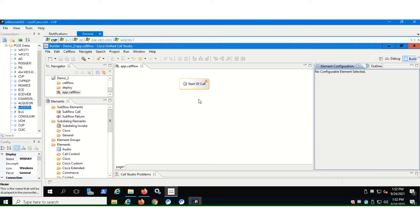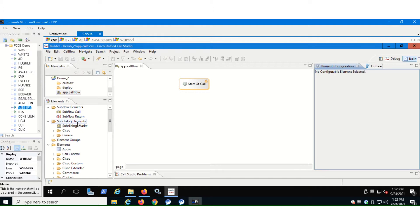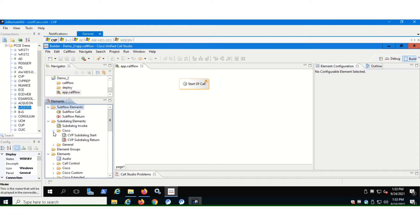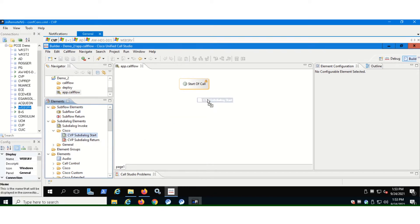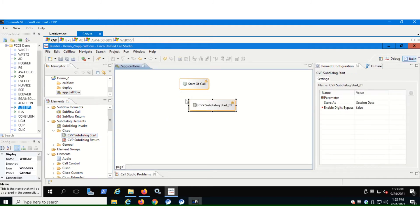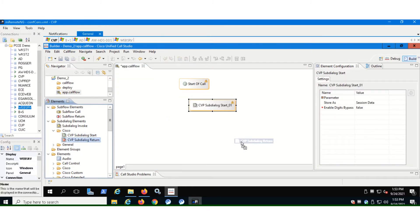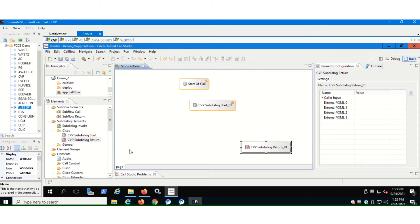Here now you see a start of call element here. So from the elements, let's go to sub-dialog elements. And in the sub-dialog elements, let's go to Cisco sub-dialog elements and drag and drop Cisco cvp-dialog start and cvp-dialog return to your workspace. Now Cisco cvp-sub-dialog return also acts as a hangup element to end the call.